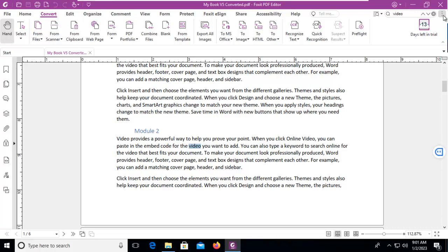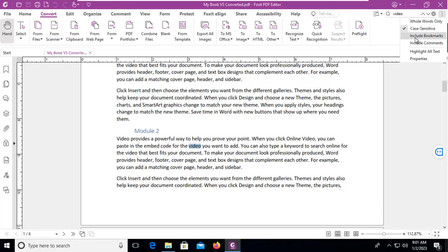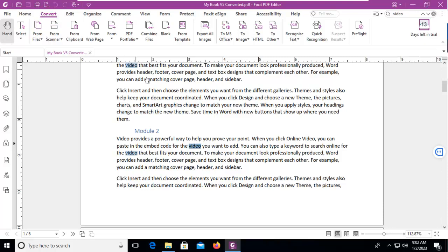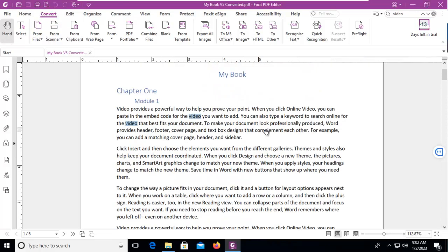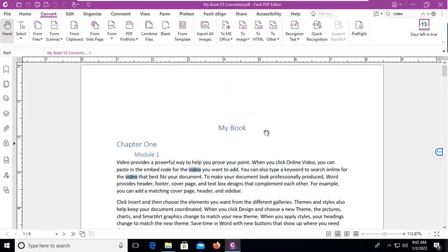Again, back up to the three little dots, we could look for 'Whole Words Only,' we could look in 'Bookmarks and Comments,' and we could 'Highlight All Text.' We can see now that 'Video' has been highlighted throughout our document.